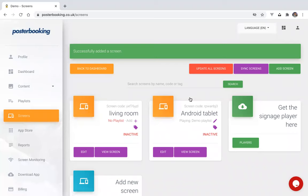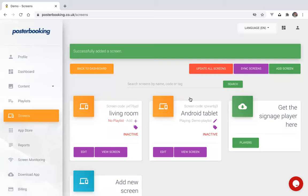At this point, the CMS is connected with the TV and we can now add some content. In Posterbooking, you can add content to your screen via the playlist. Before we do that, I'm going to upload an image by going to the content upload page. Once you've added your content, you can head over to the playlist.